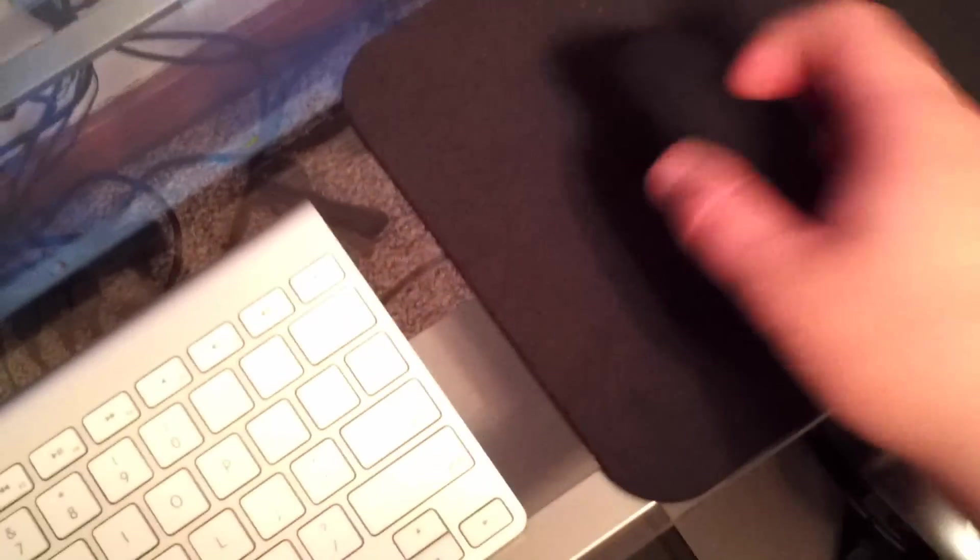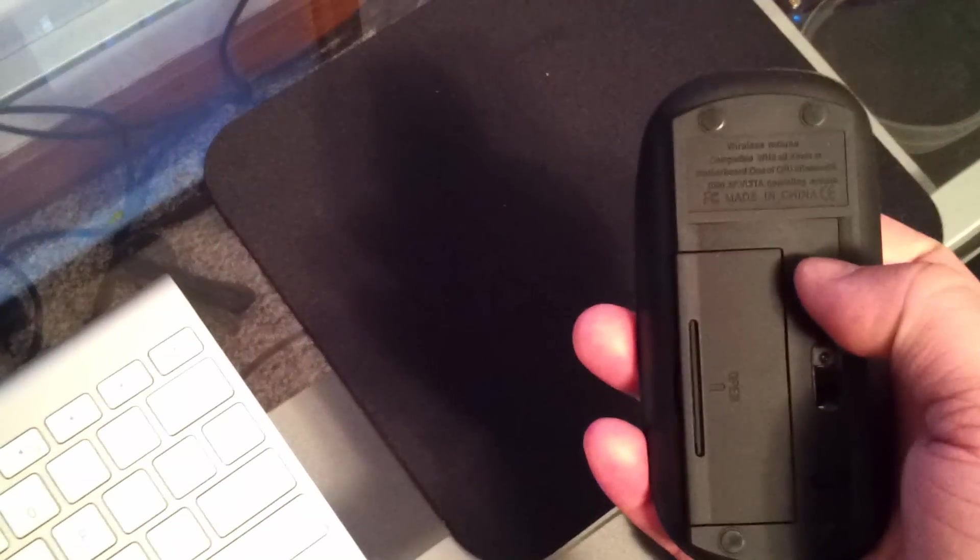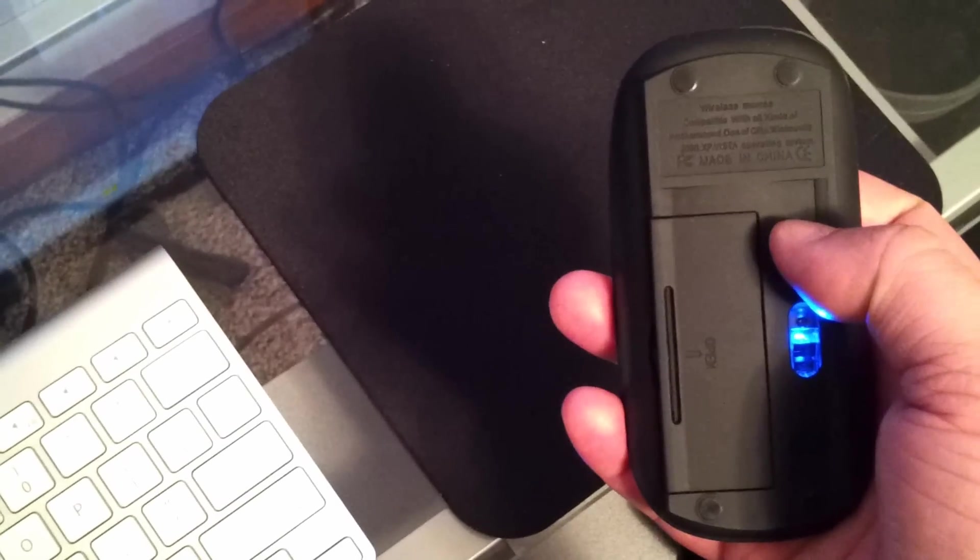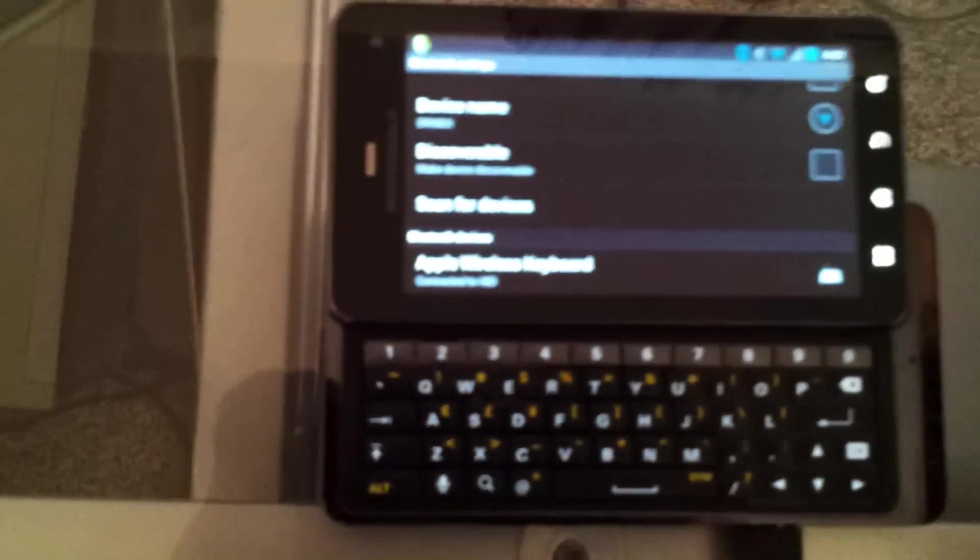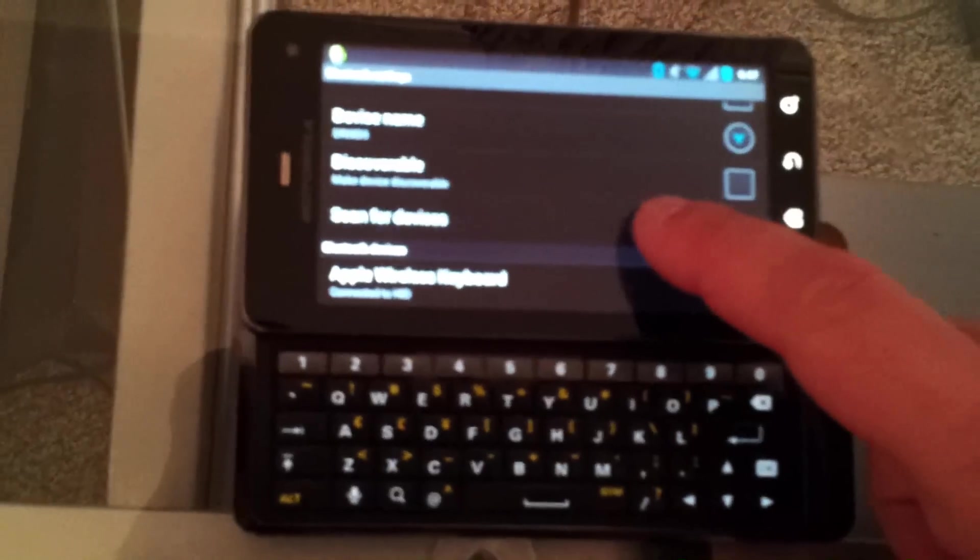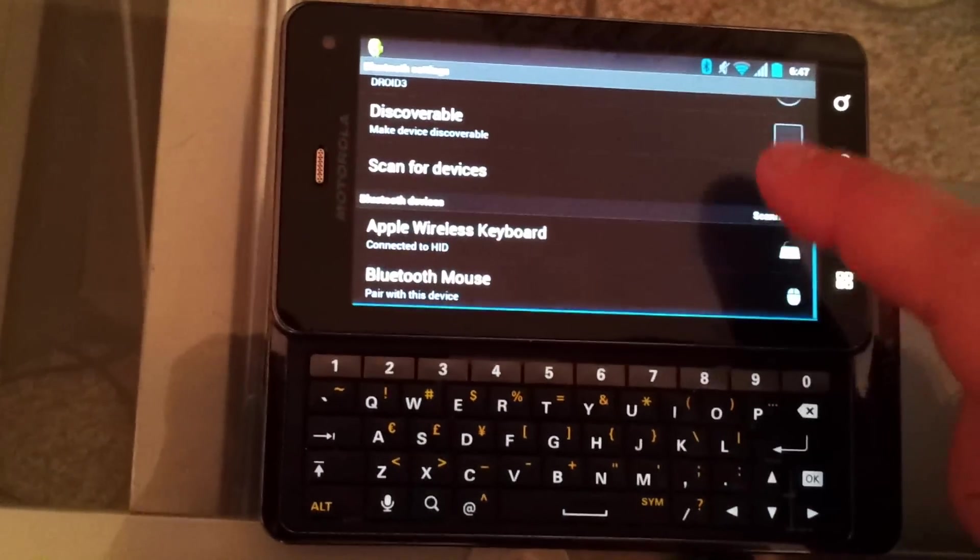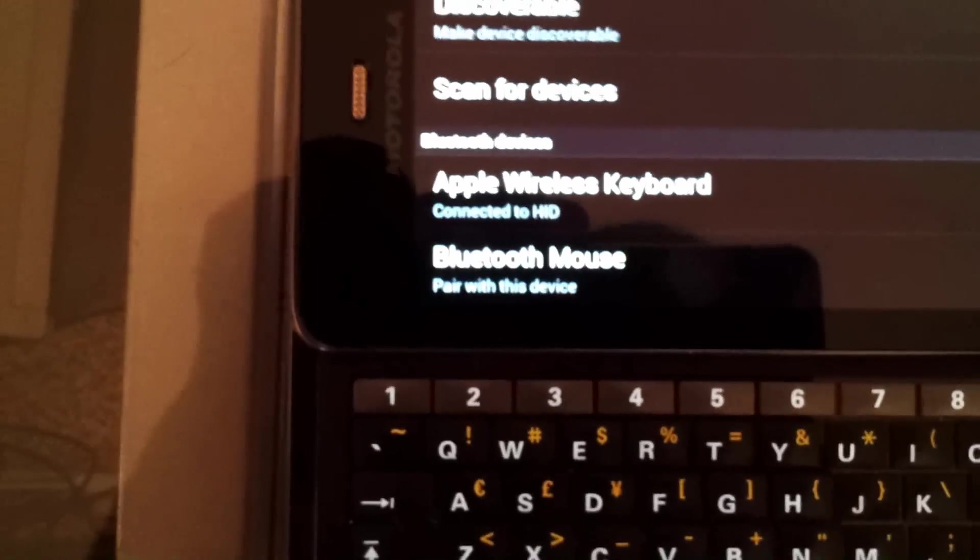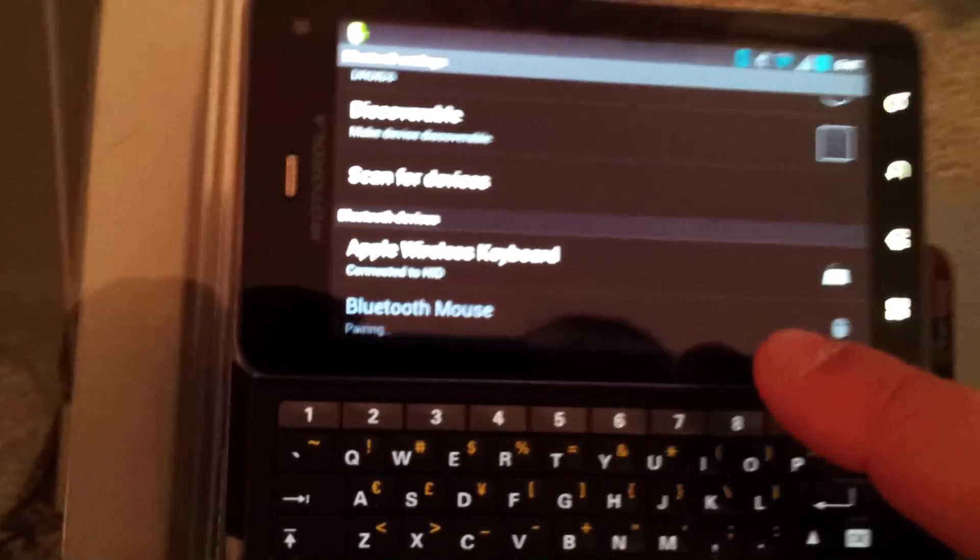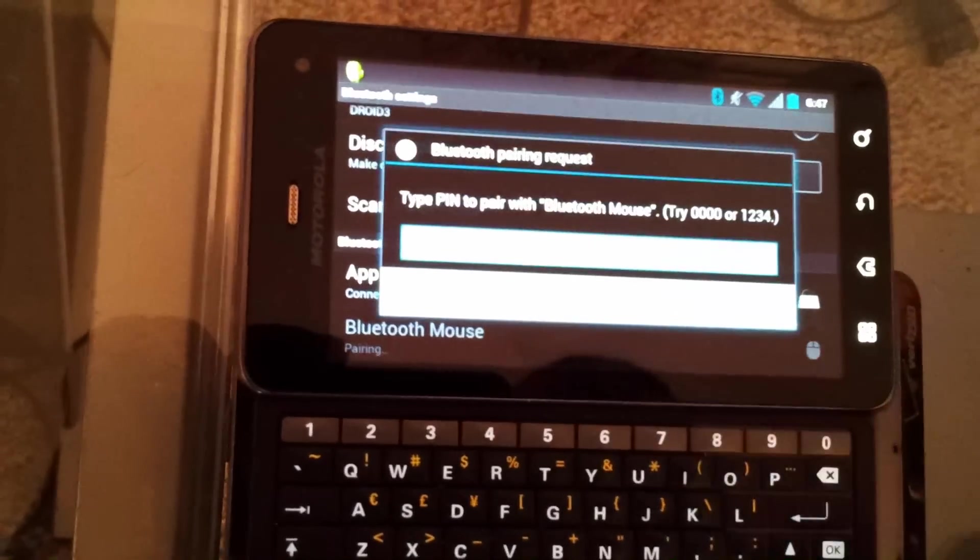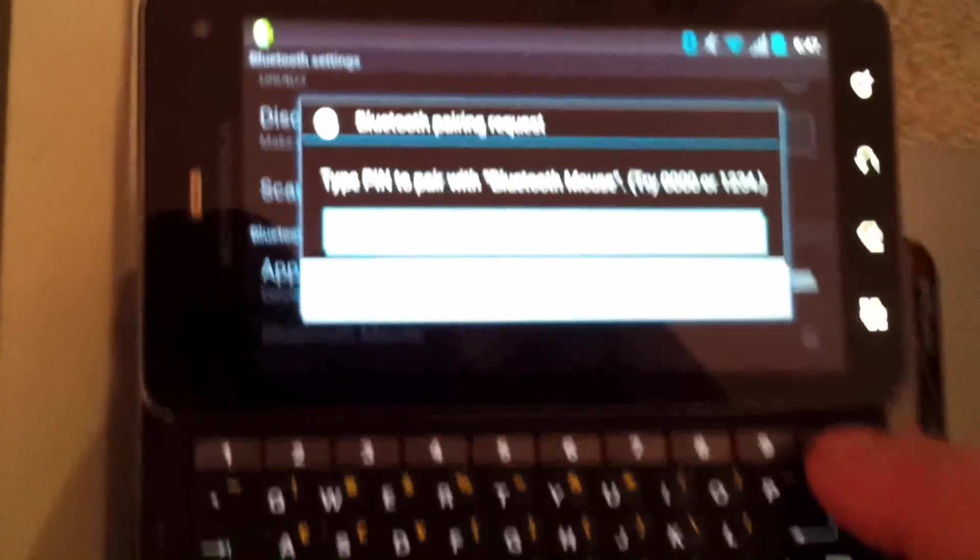Now we're going to do the same thing with our mouse. We'll make sure it's on, hit our connect button. Then back on the phone, we're going to tell it to scan for more devices. See the Bluetooth mouse shows up, touch to pair, and it's going to ask us for our PIN.